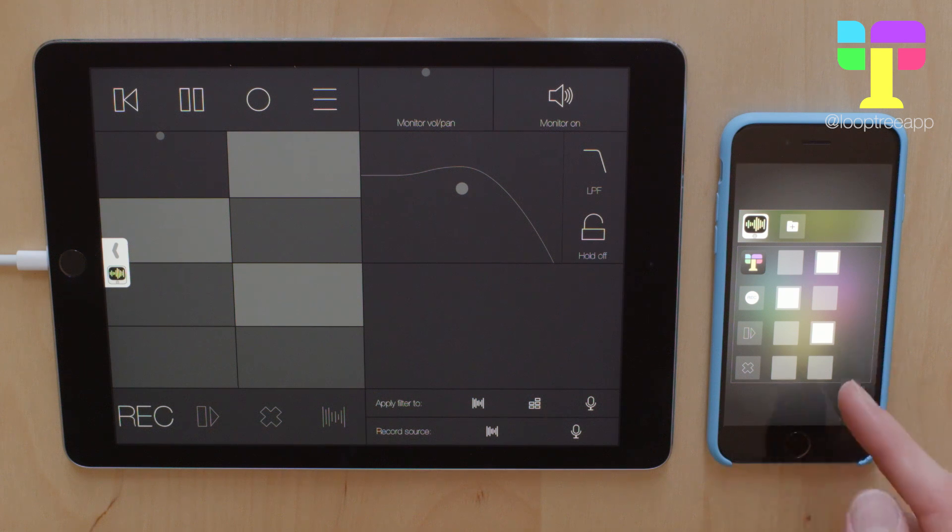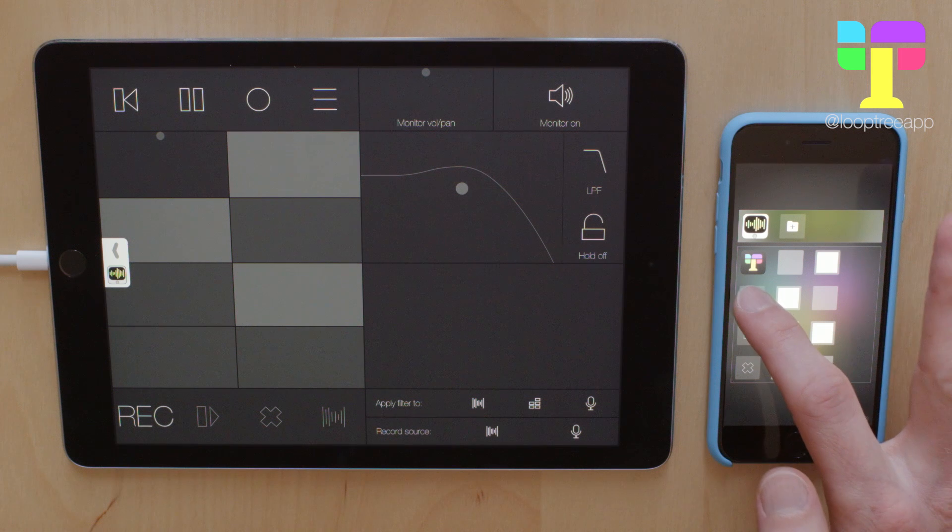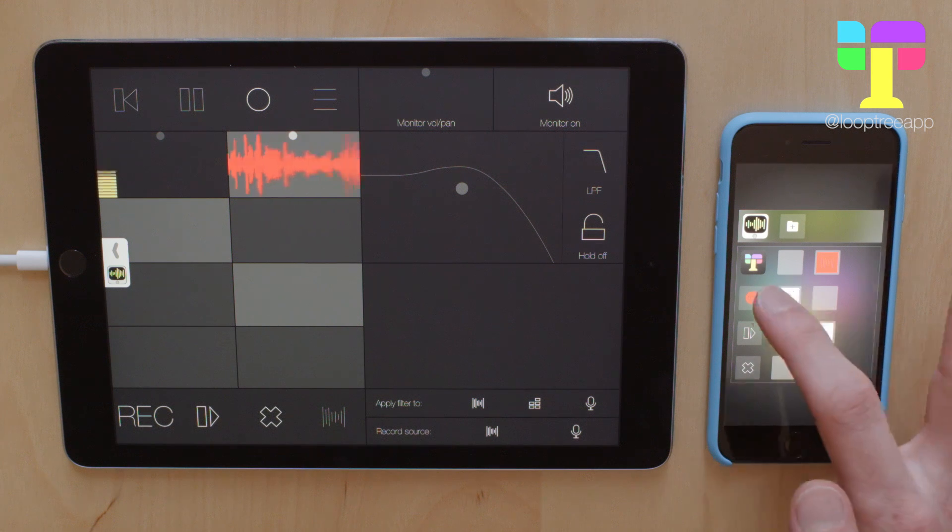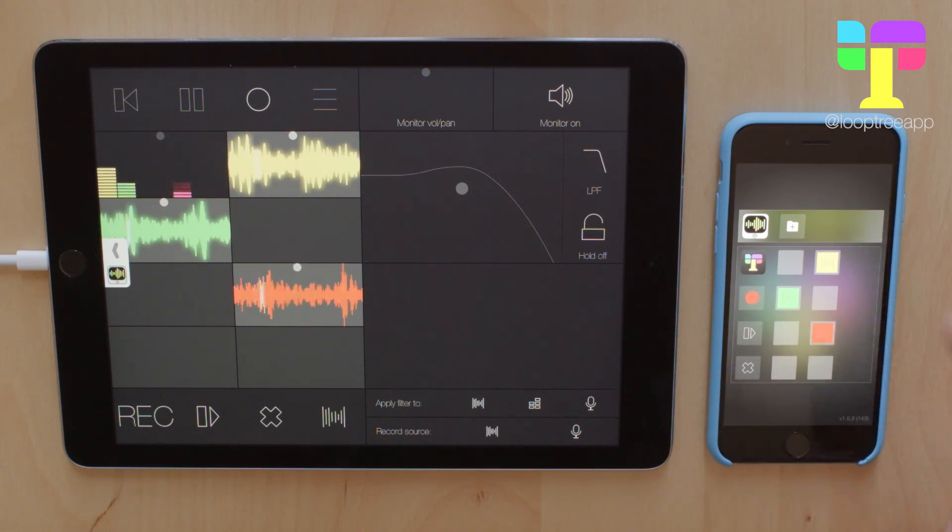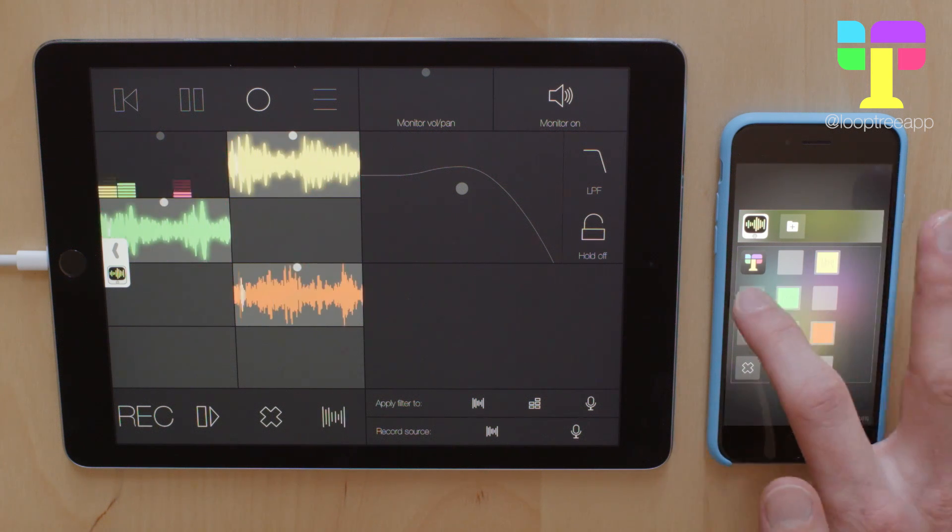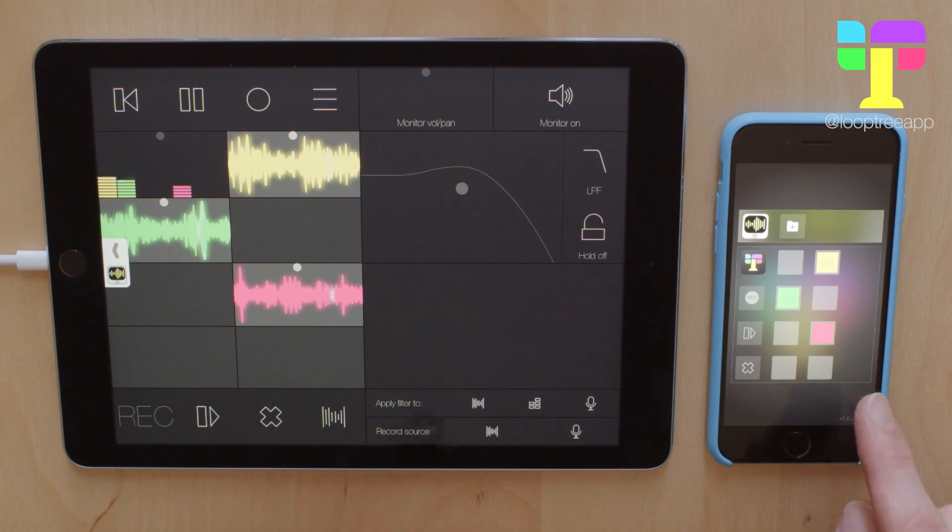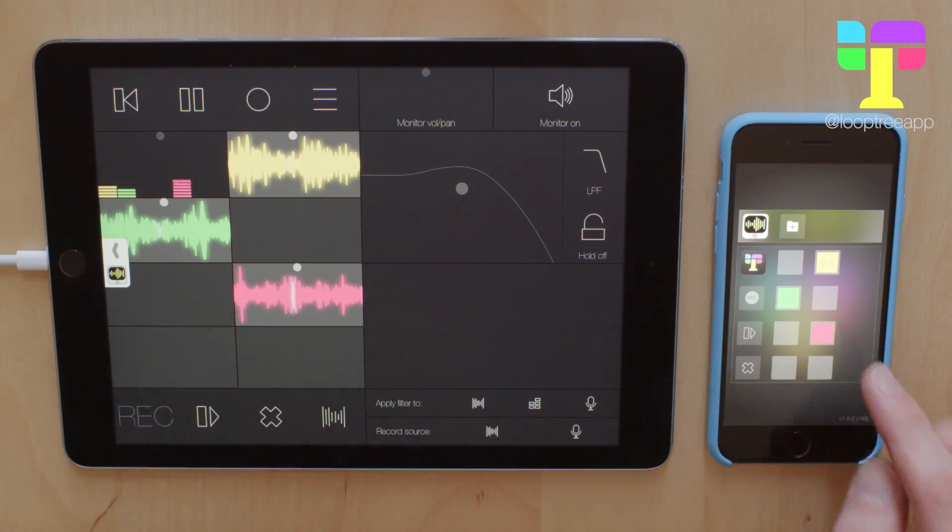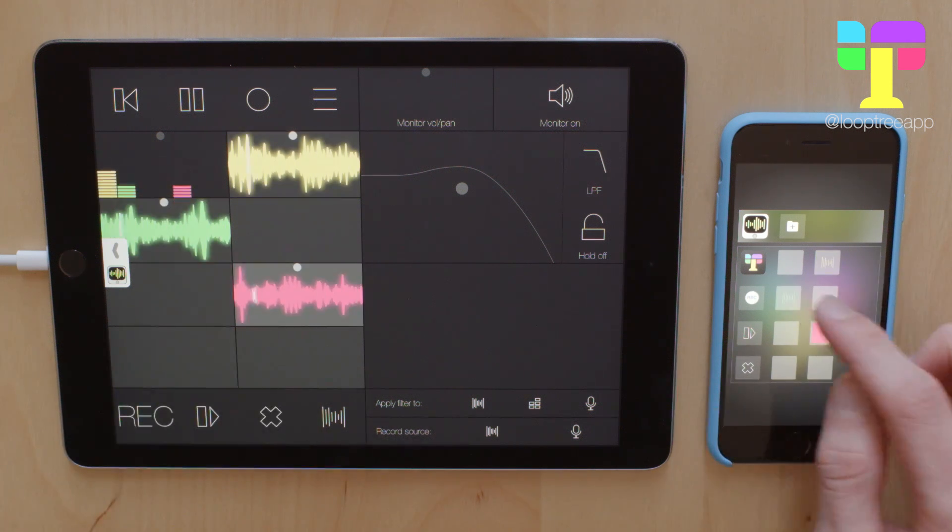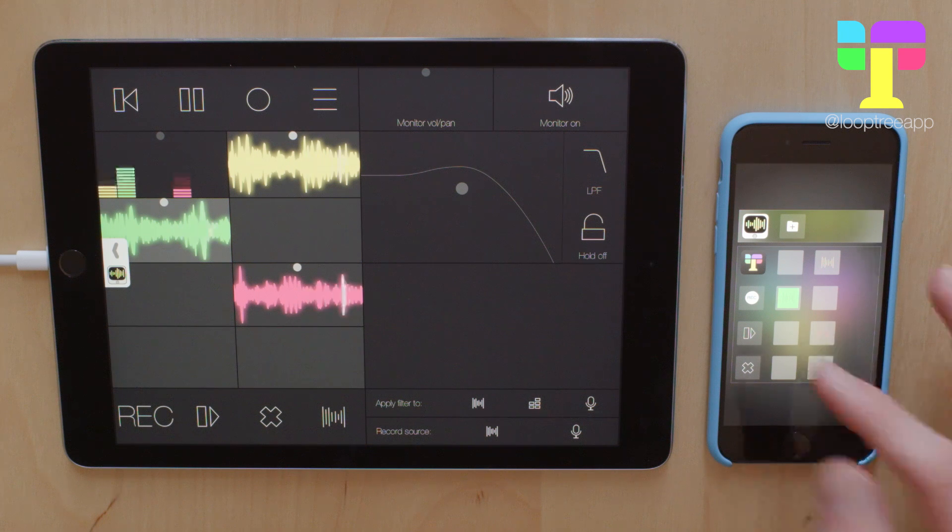So with three empty tracks selected I'd expect to be able to make a change recording. So you can see the colours correspond to the colours in the app and I can select a track. So let's select a single track and make a layered recording.